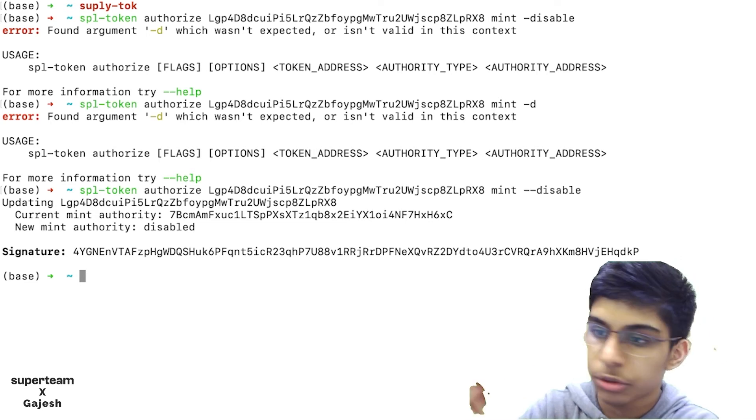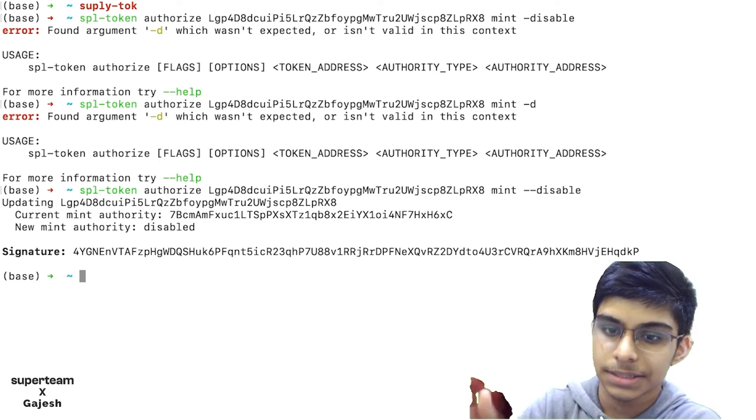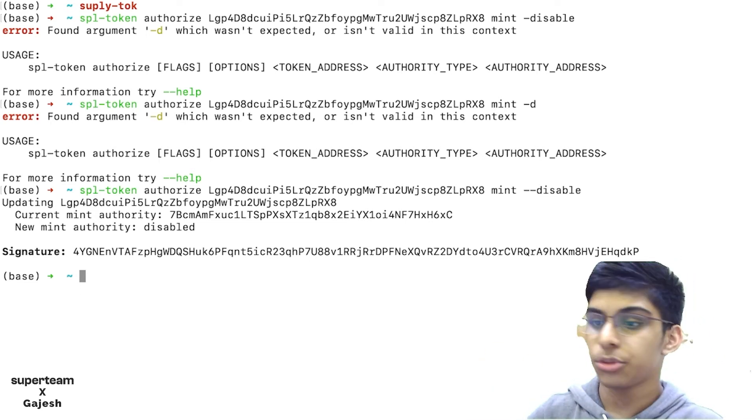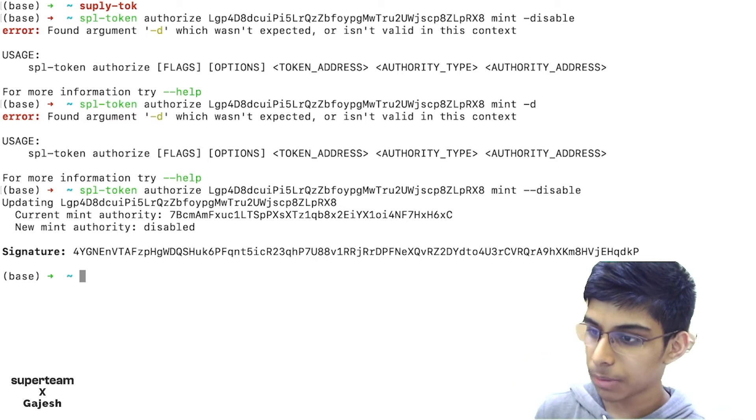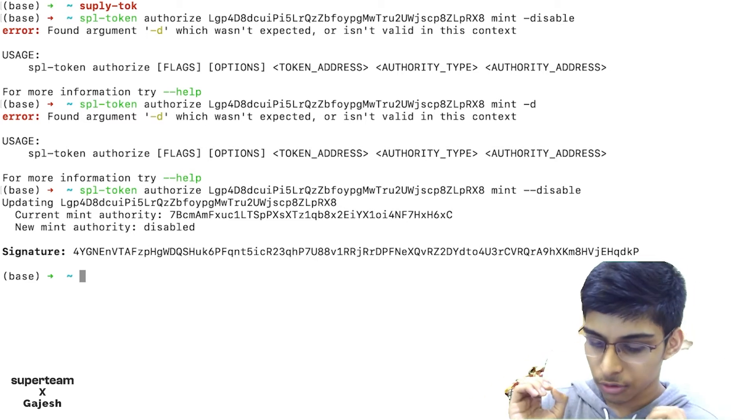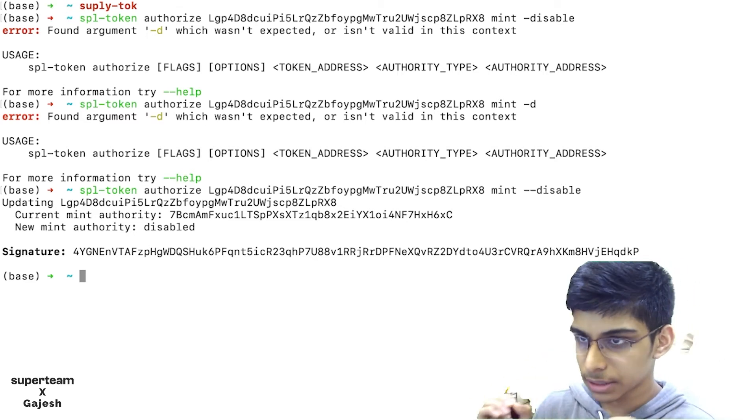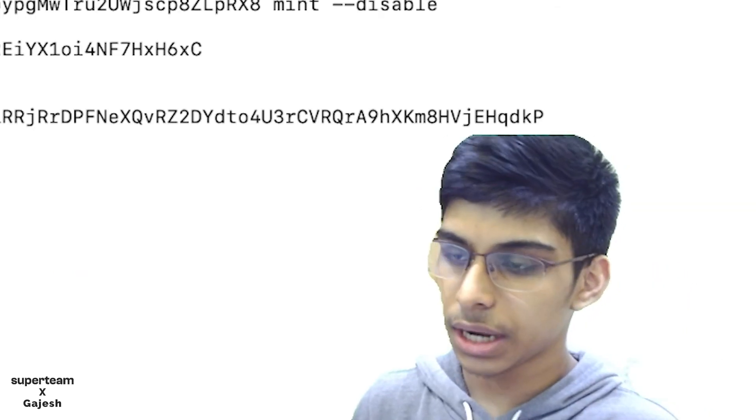We have now disabled the mint authority which we cannot enable again. We now have a fixed supply of 100 tokens.